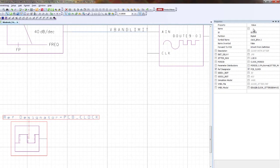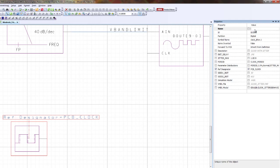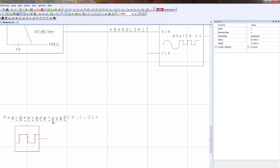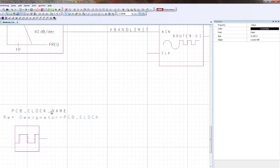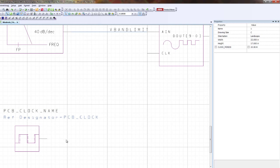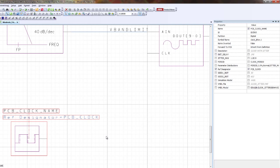You can also use the name field here. If I name this PCB clock name, you'll see that I have two overlapping names and it's kind of confusing on which one's the actual name. In System Vision, when a component is netlisted, name will always take priority over ref designator. So what you'll see in the netlist is PCB underscore clock underscore name.